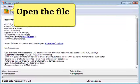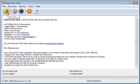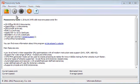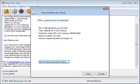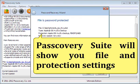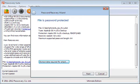Open the file. Select the file containing backup access data. It's a Plist file. P-Suite will show you the file and protection settings.